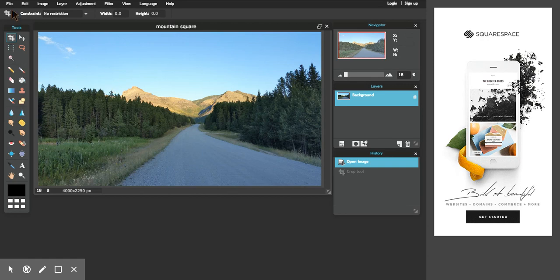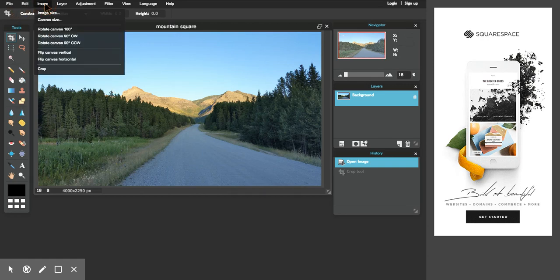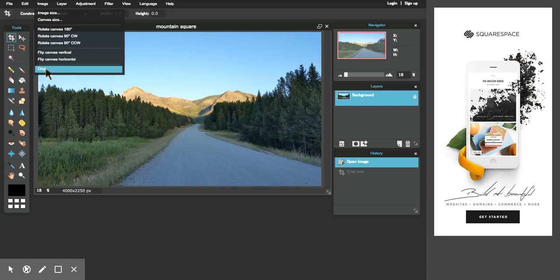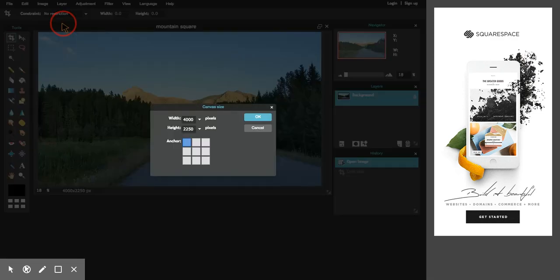Well, what I can do is if I go into image, just like I did before, instead of going to crop, which is to make it smaller, I'm going to go to canvas size, which is to make it bigger.